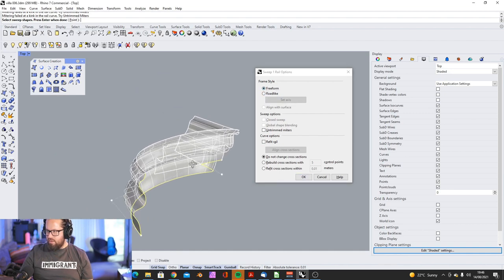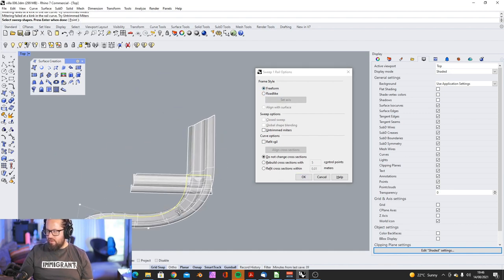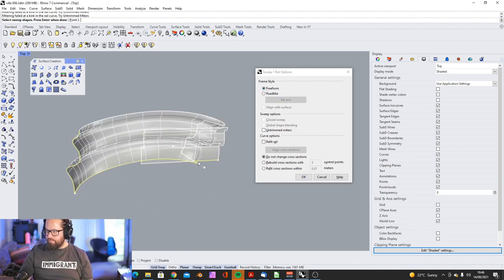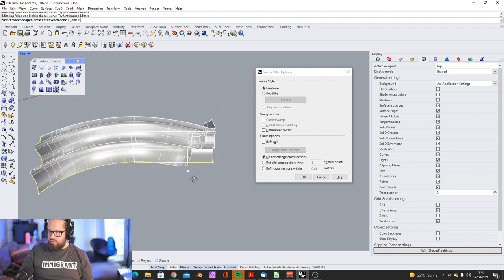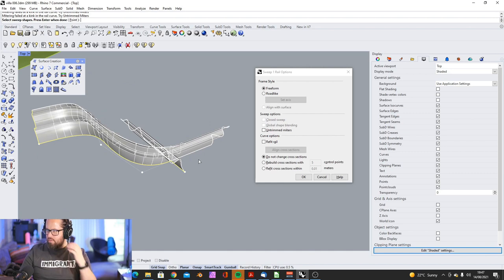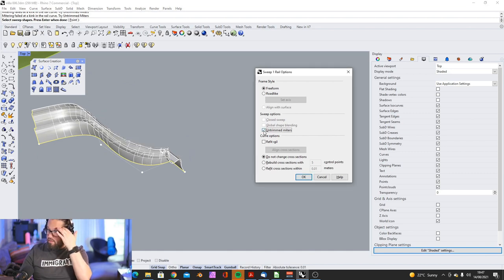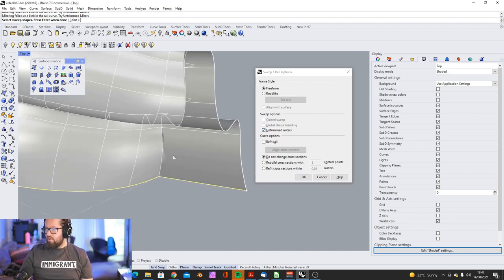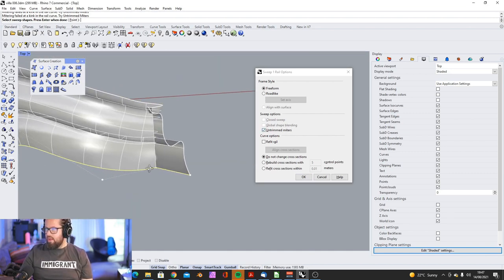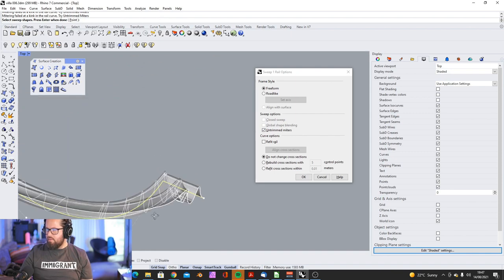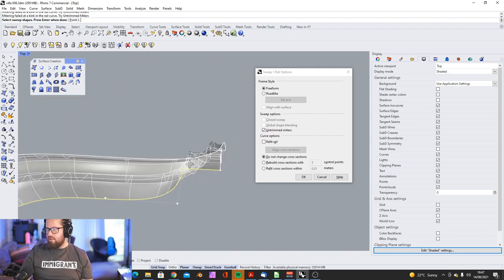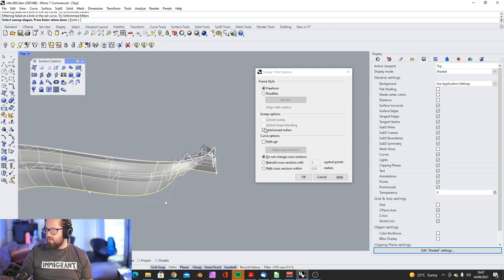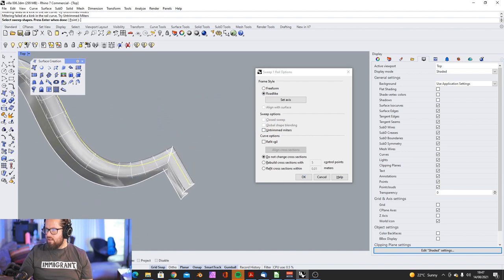Whereas, if I use this one, it starts to kind of move in relation to that height change of that curve. And here, it has a problem. Here, it's, yeah, then you can, of course, try to play with it. But here, there's something wrong with the radii, so that doesn't work.